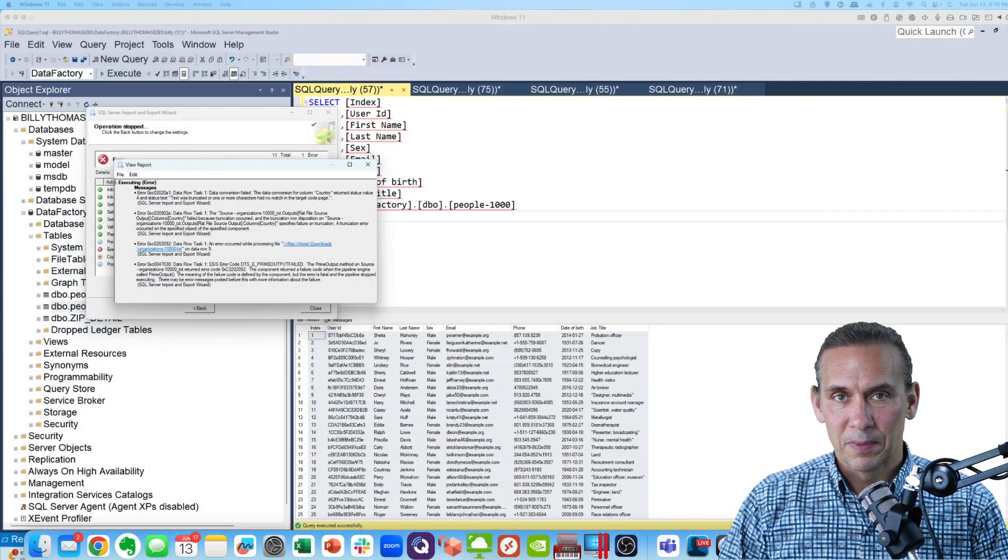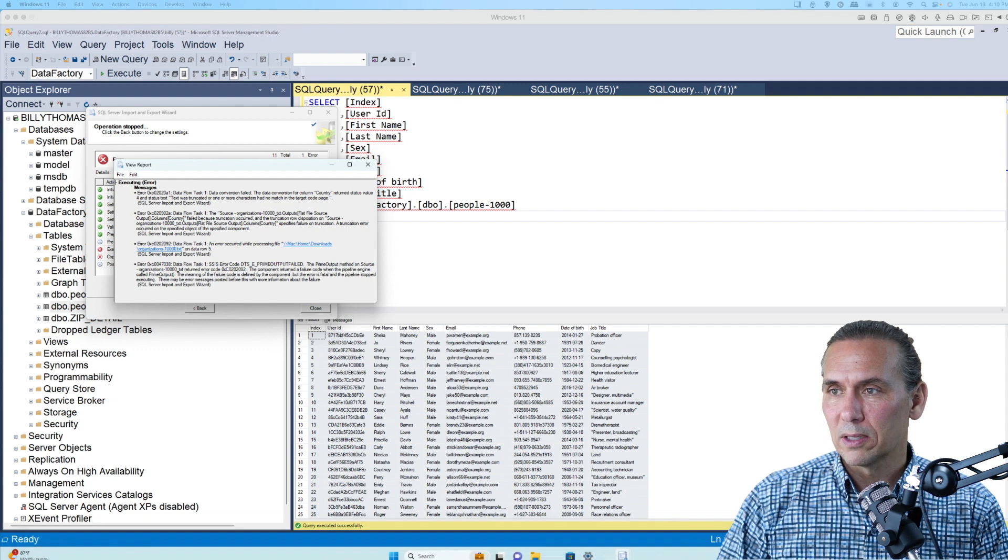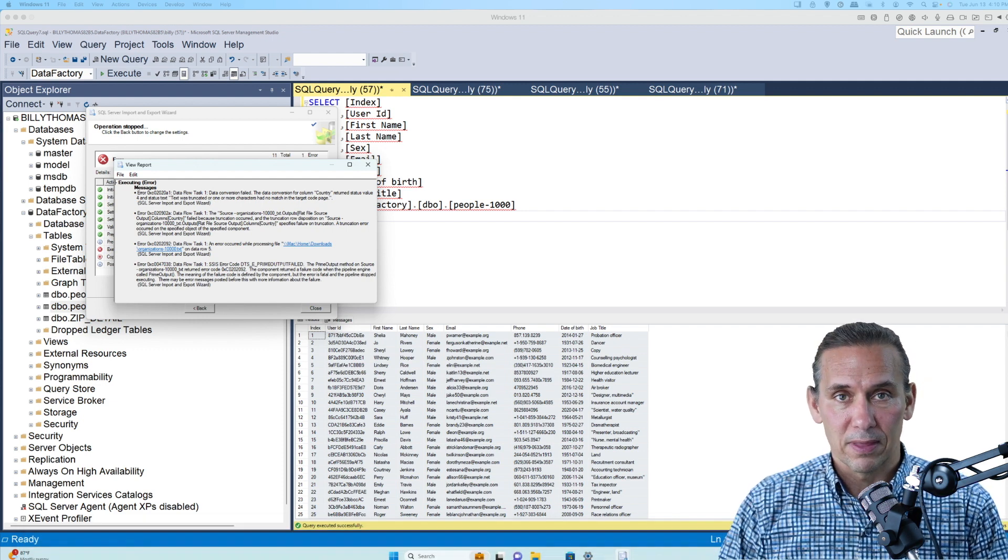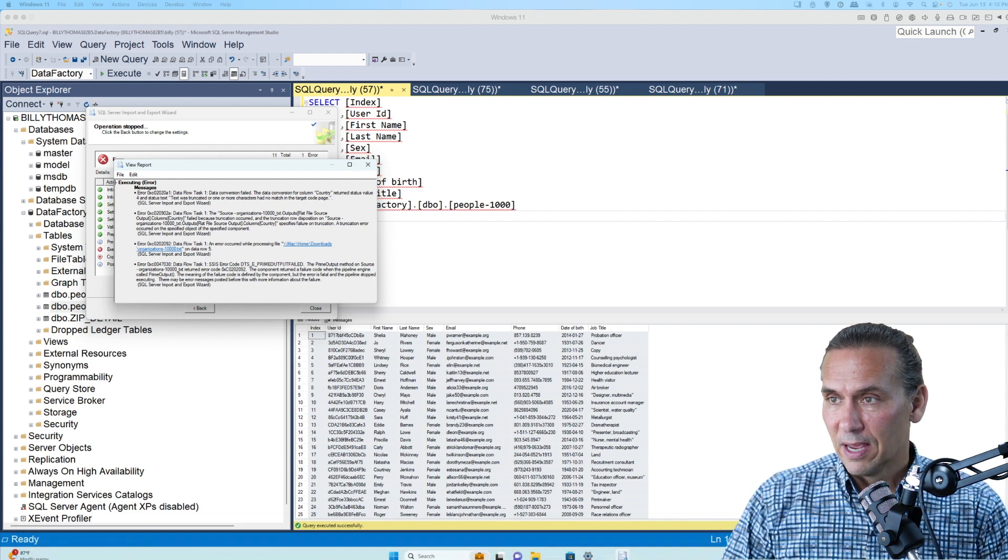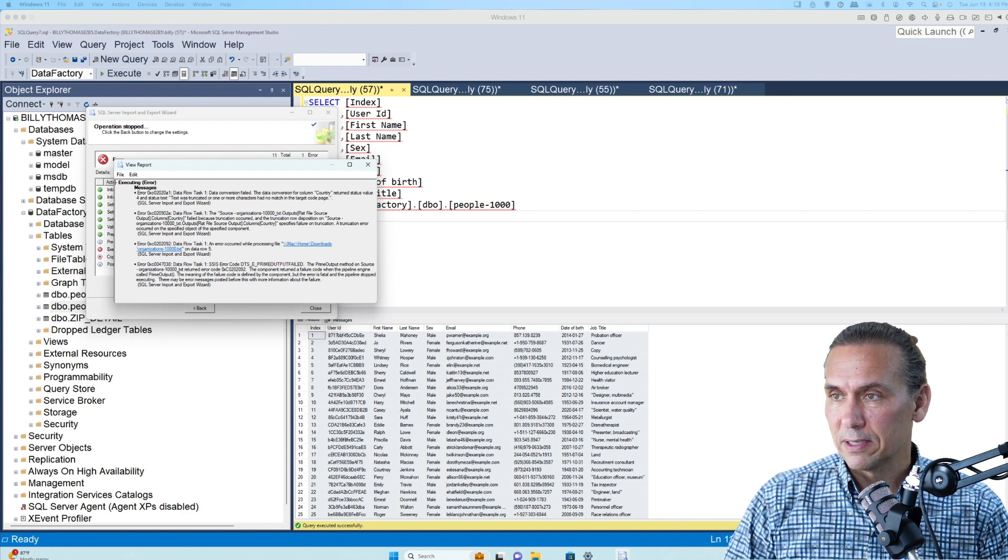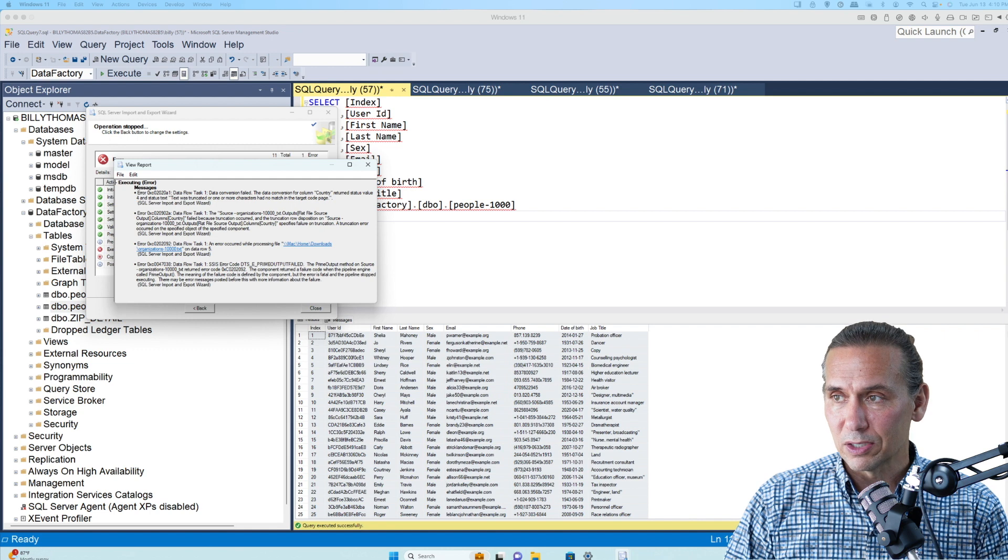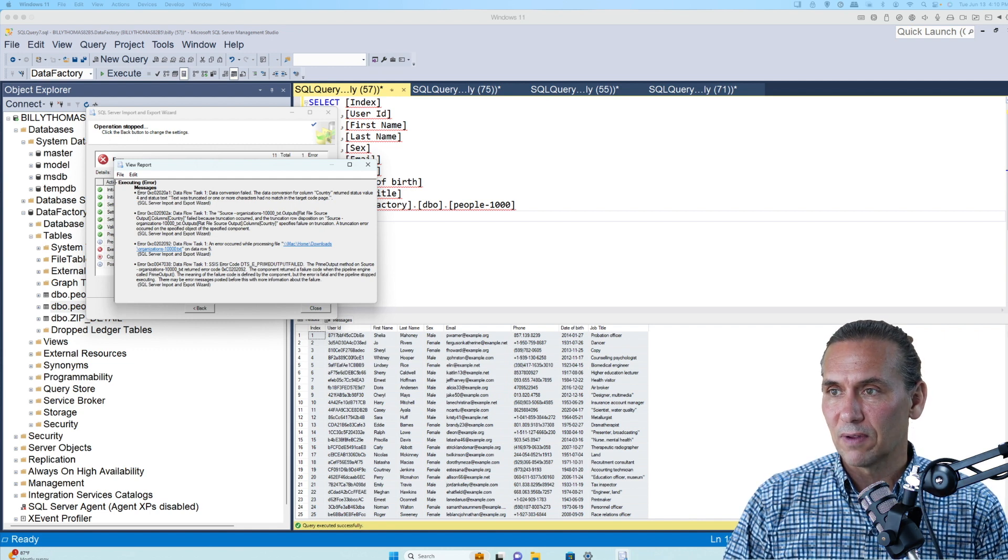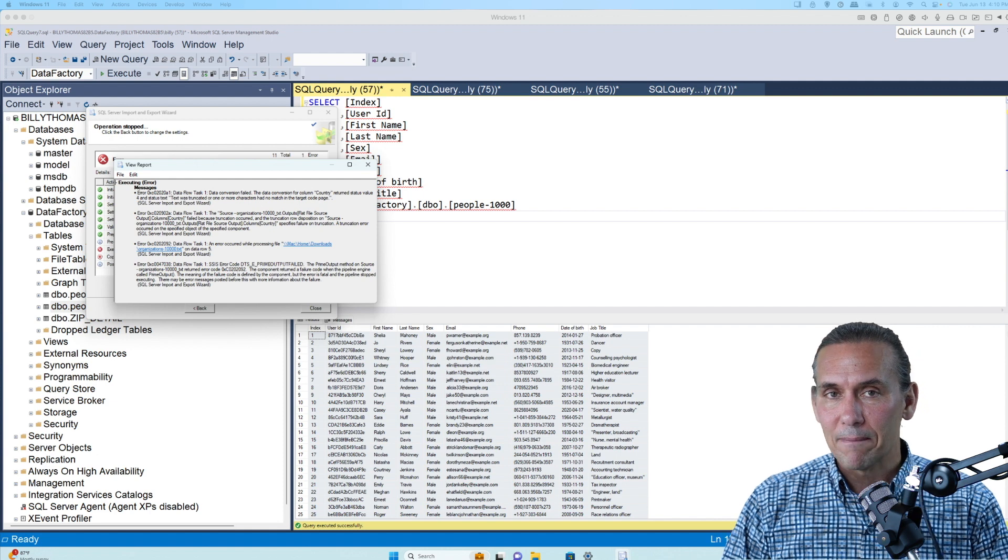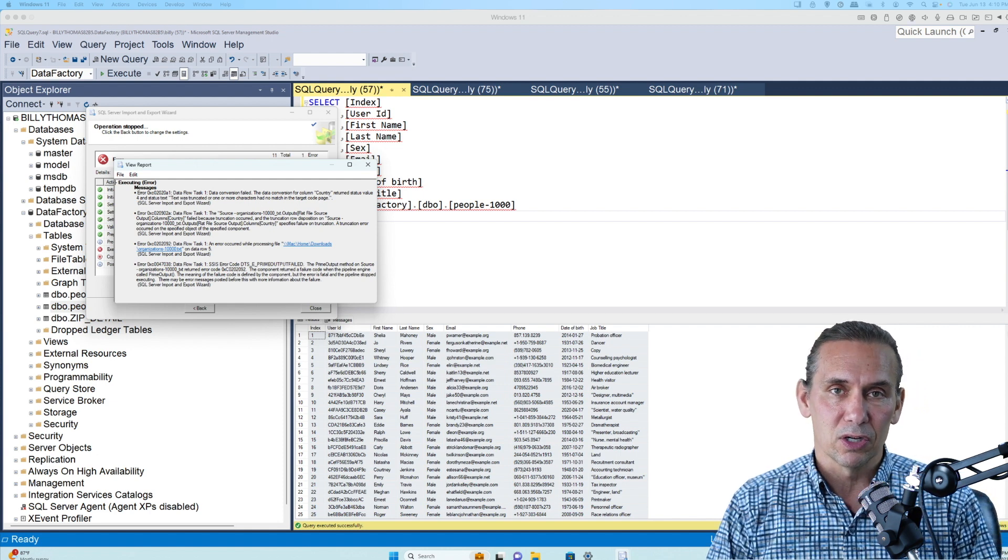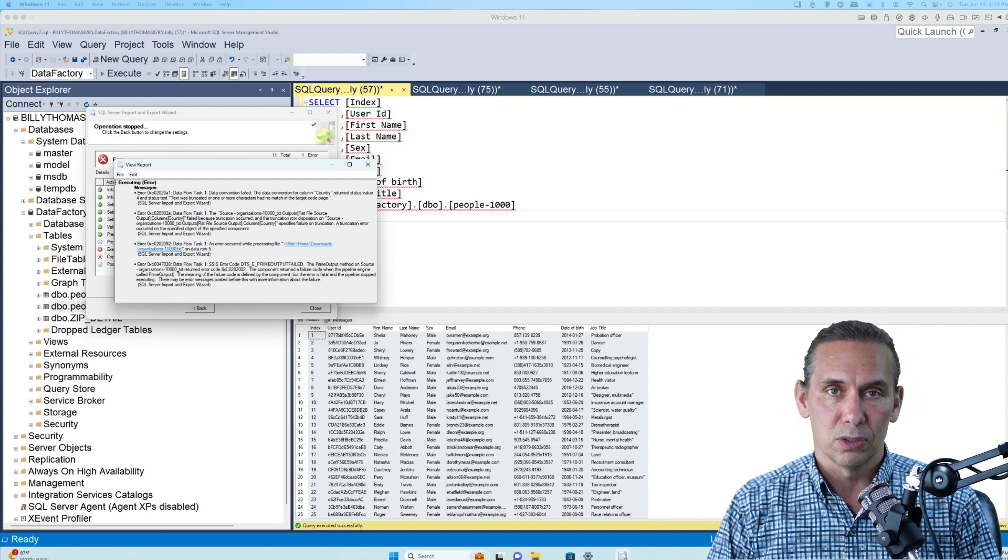Alright, let's get to work. So I've taken us right to the place where you're getting the error that we're working on here. It says data conversion failed. Now pay attention here. It says the data conversion for the column country returned a status value of four and it was truncated. That means that the data in your country field is too long.